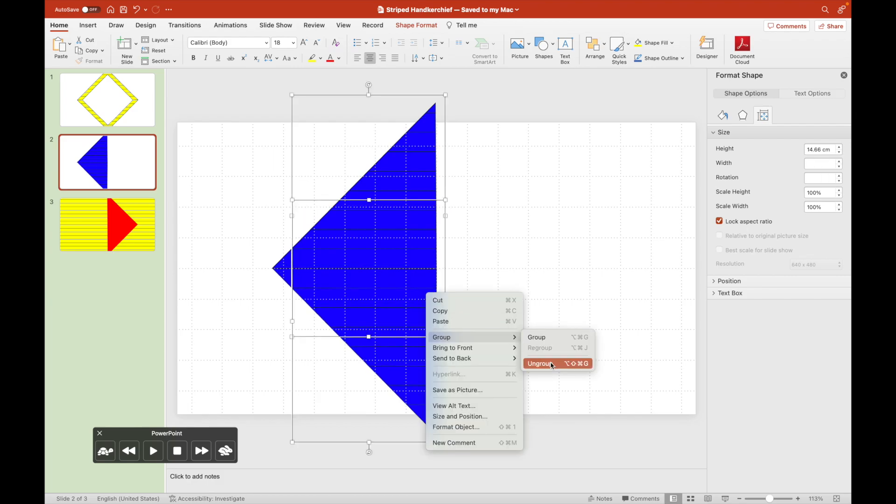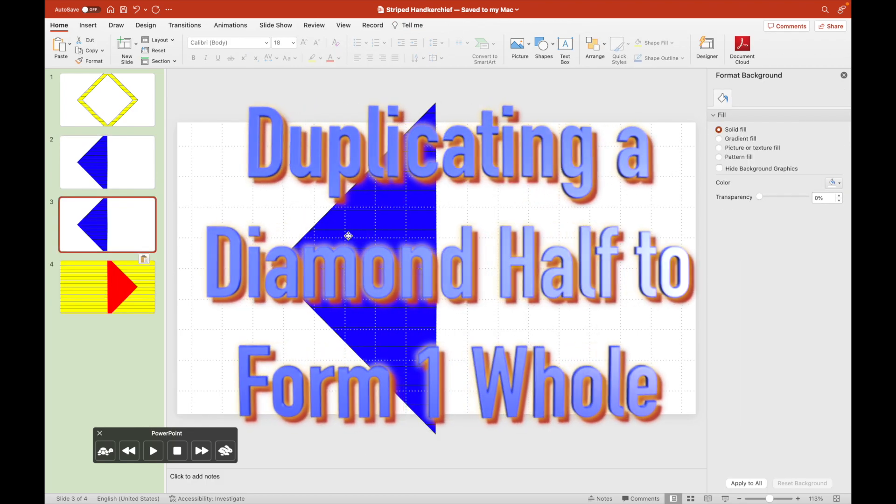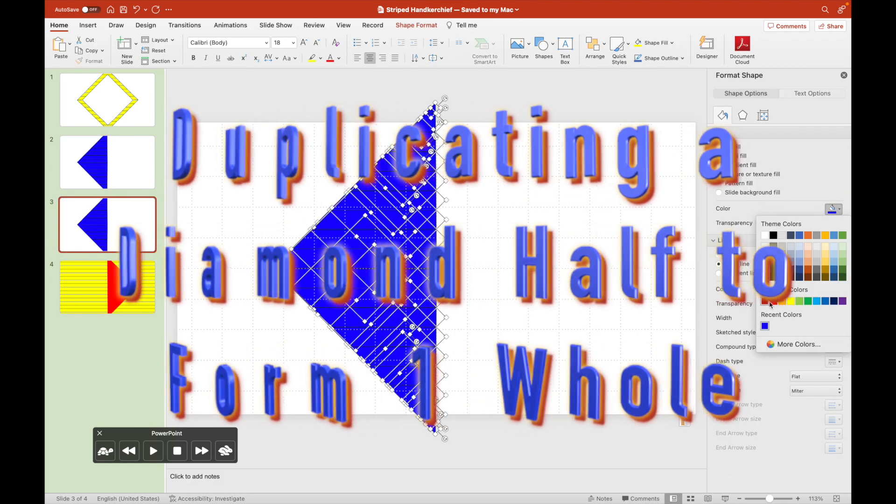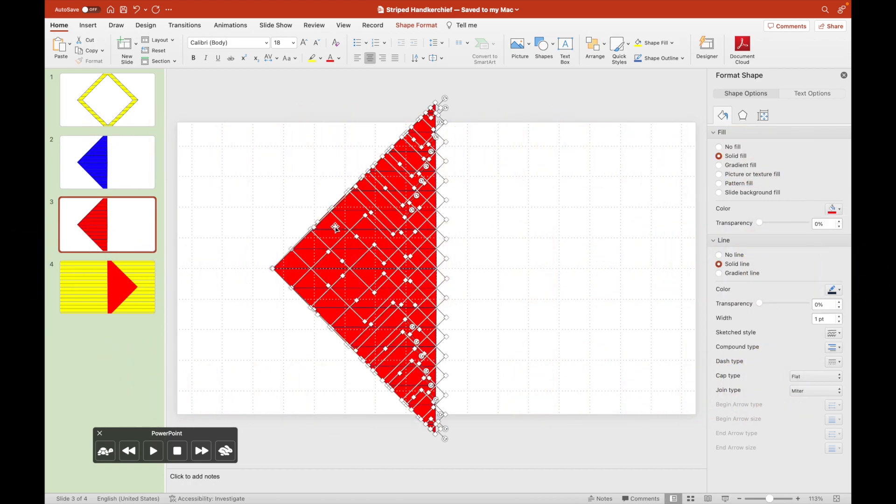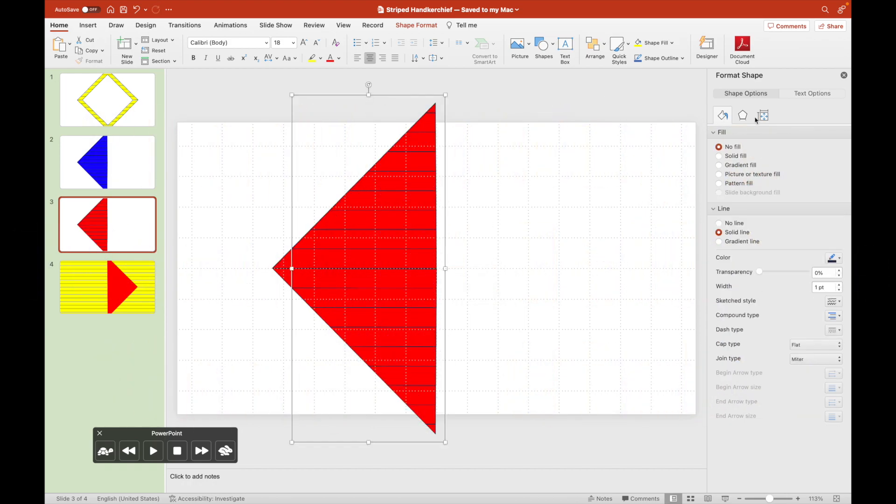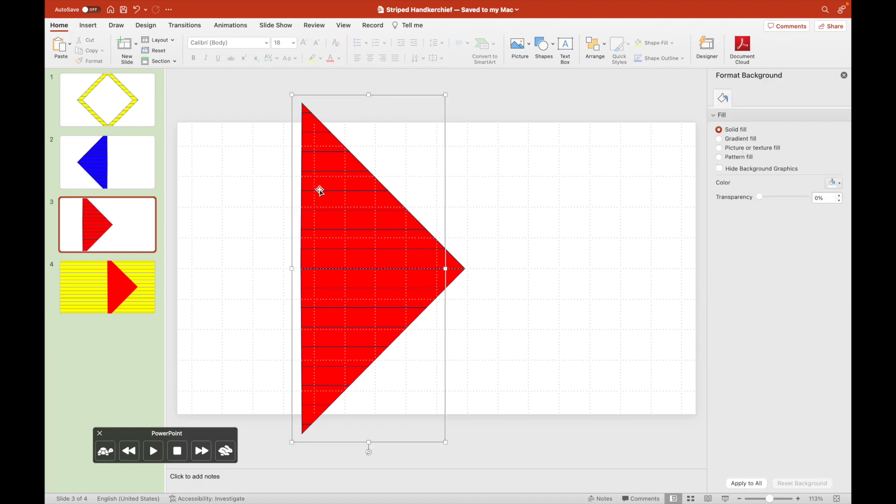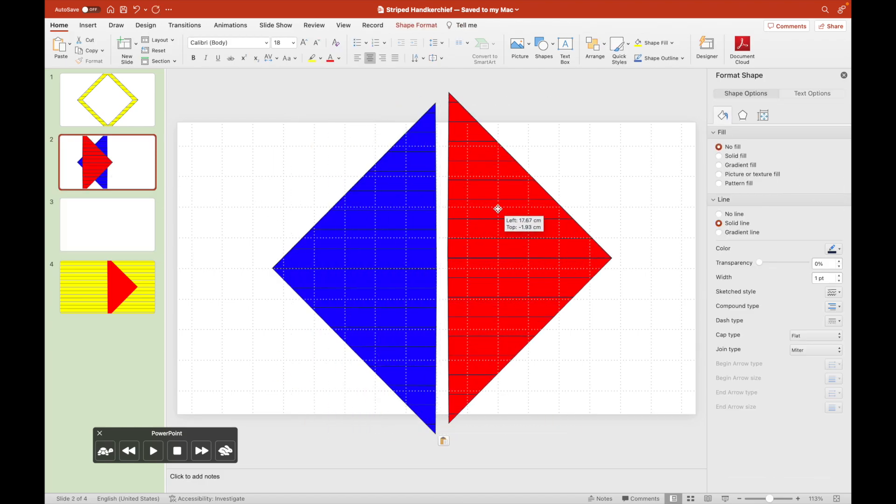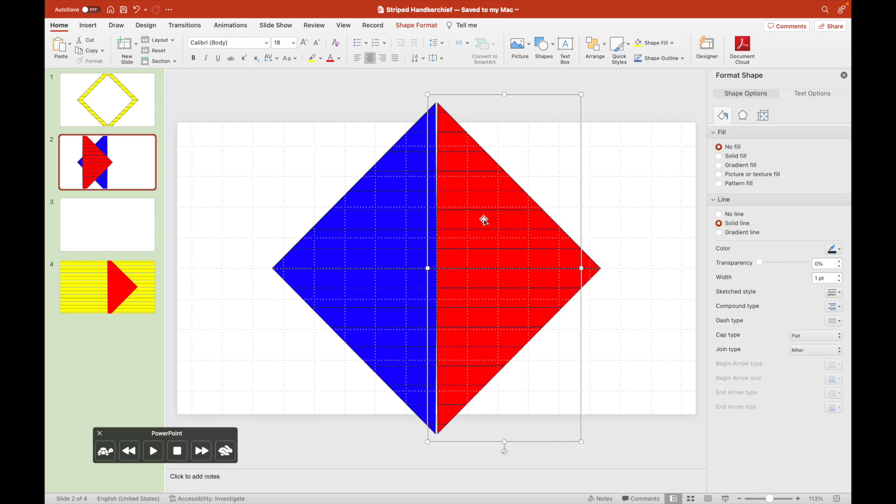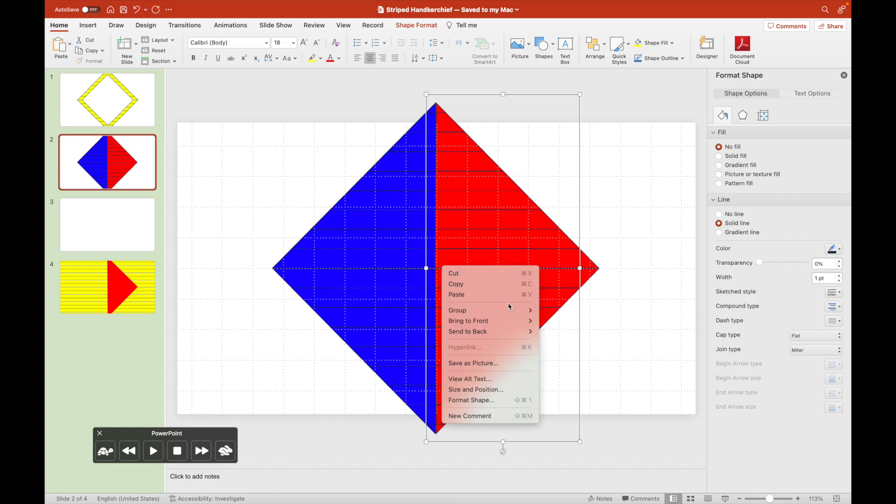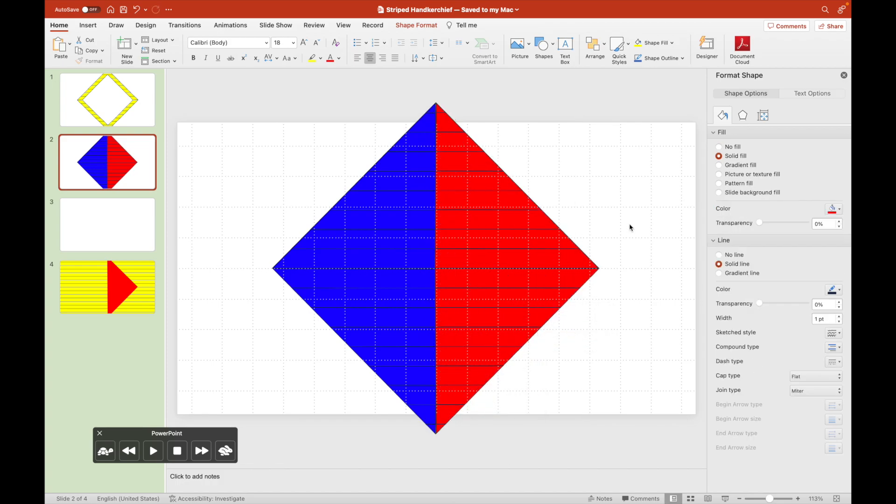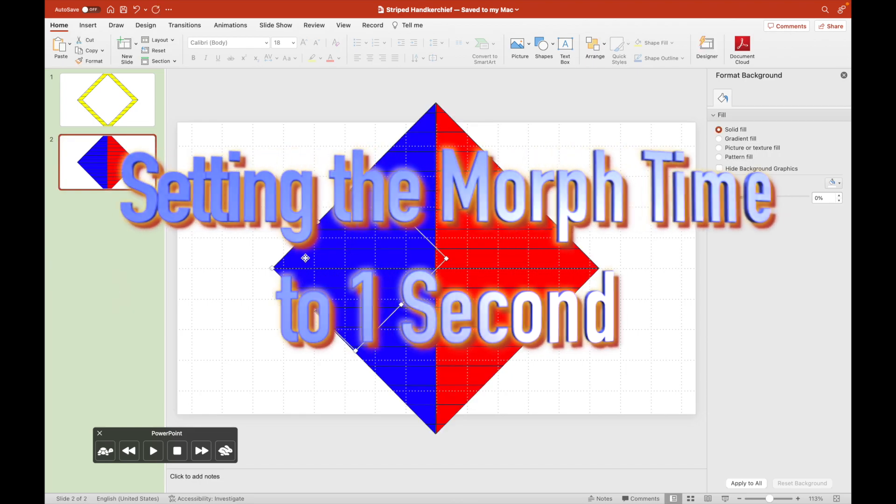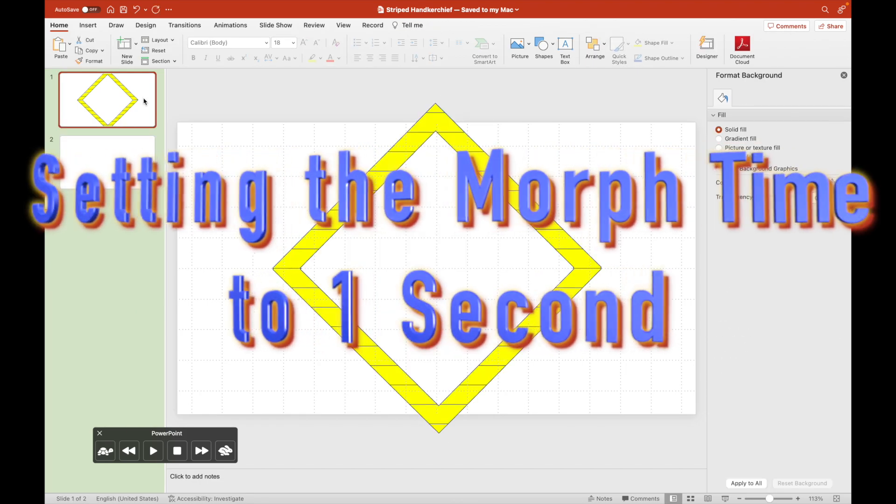And then we duplicate this diamond half to form one whole, having two different colors for both halves. We will now set the morph time to one second.